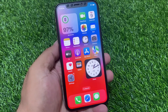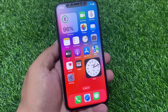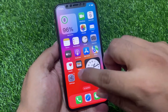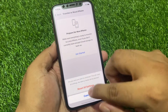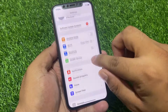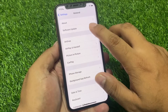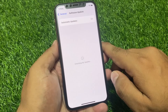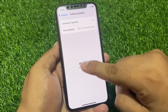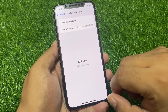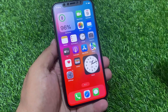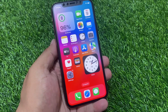Solution number three is to check for an iOS update. Tap on the Settings app, tap on General, tap on Software Update. If an update is pending or available, simply download and install the update to fix your Face ID problem.